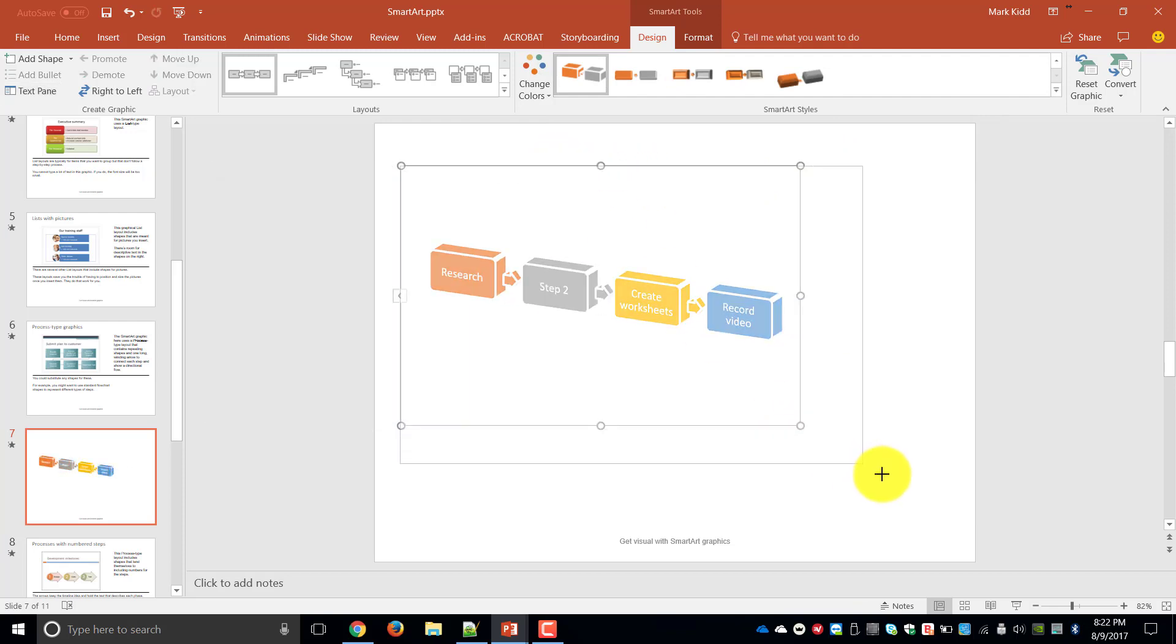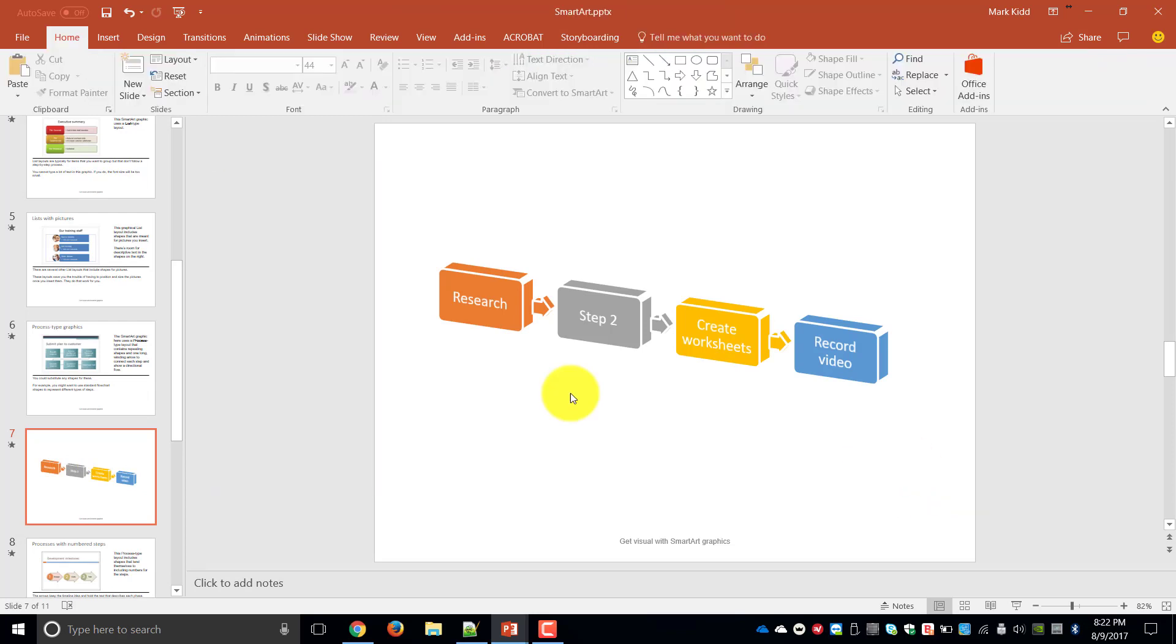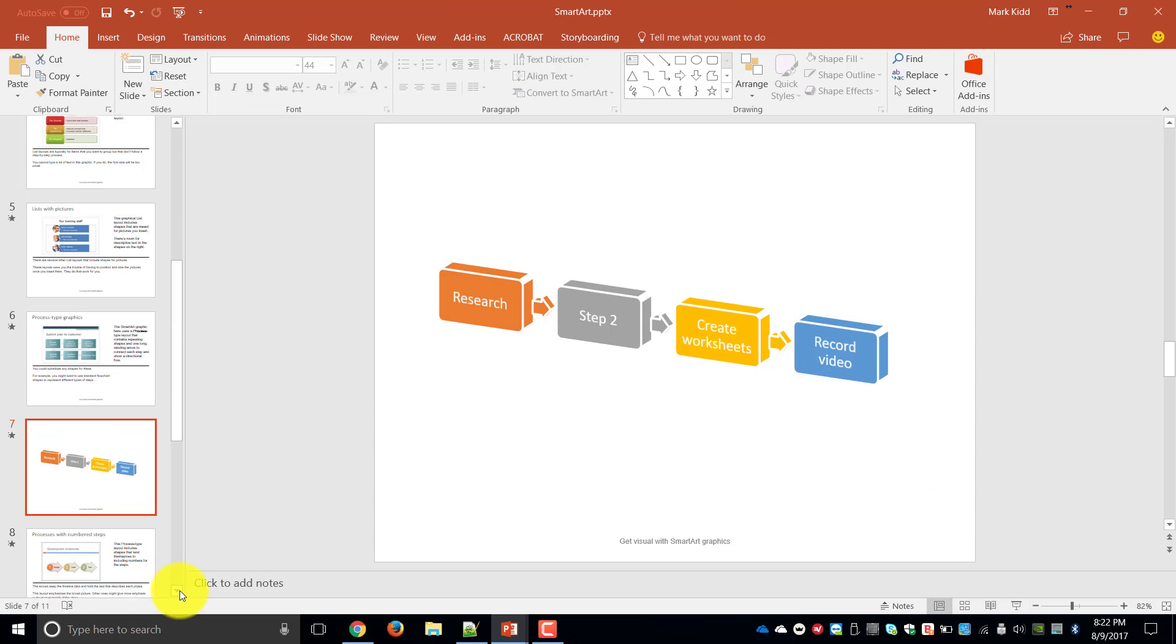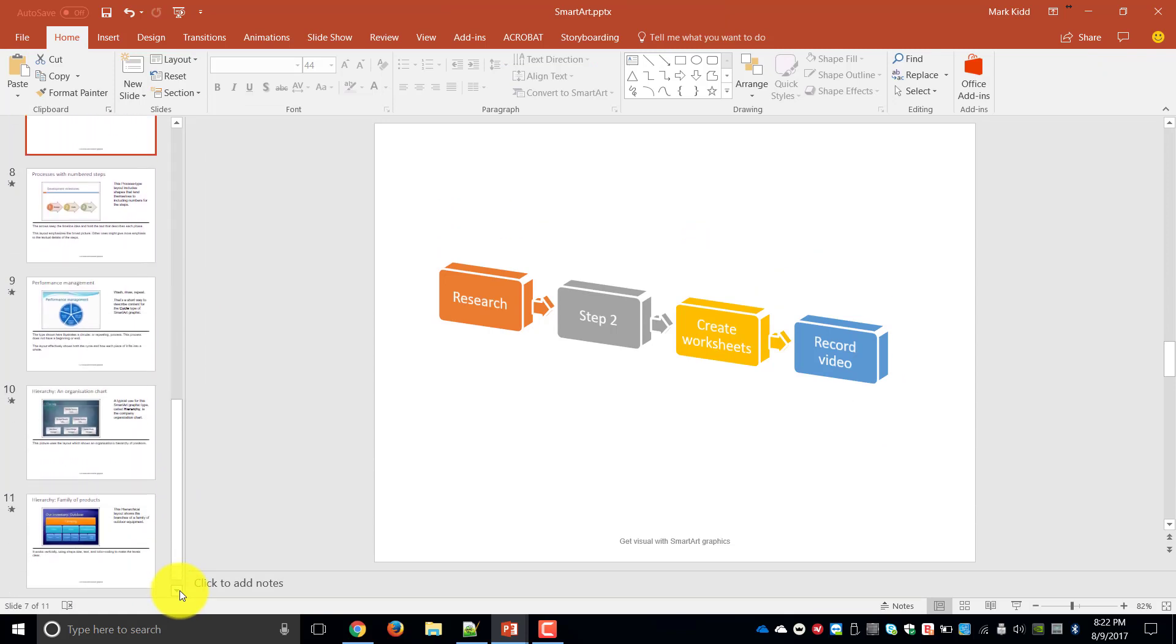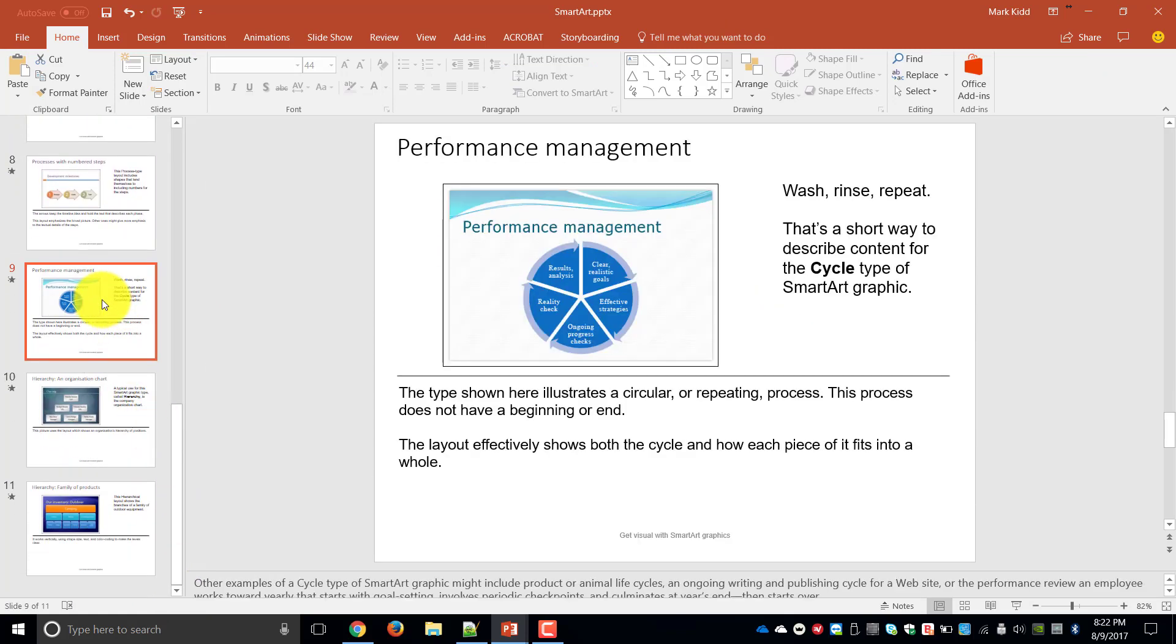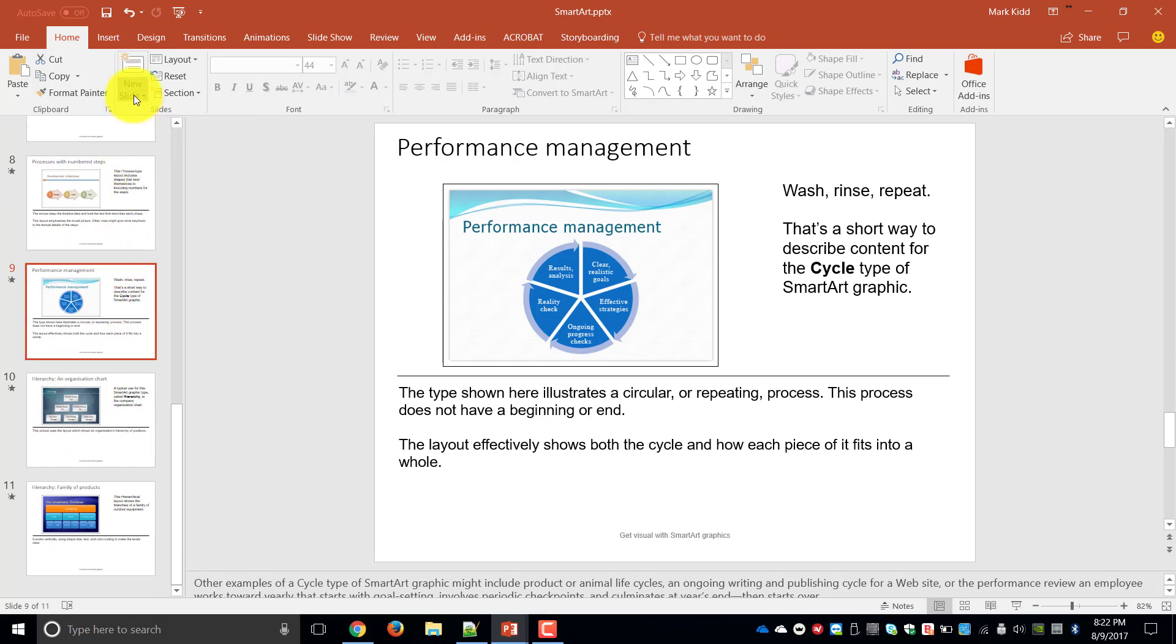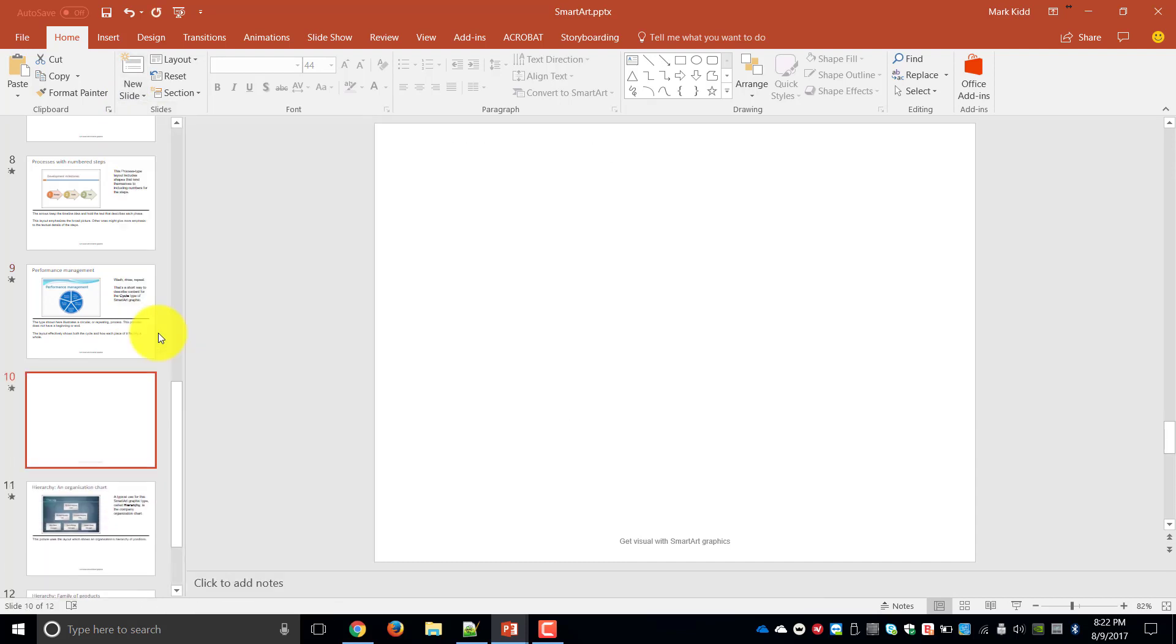And then I'm just going to make it a bit bigger. So that's an example of my process diagram. Once you've completed that let's now go and have a look at creating a cycle diagram. So again I'm going to go to the cycle slide which is slide 9 and I'm going to create a new blank slide.